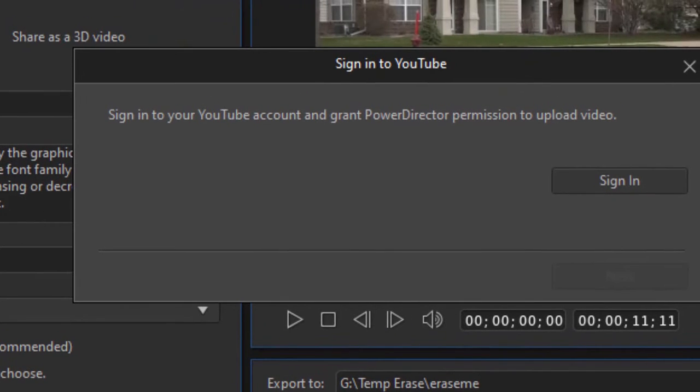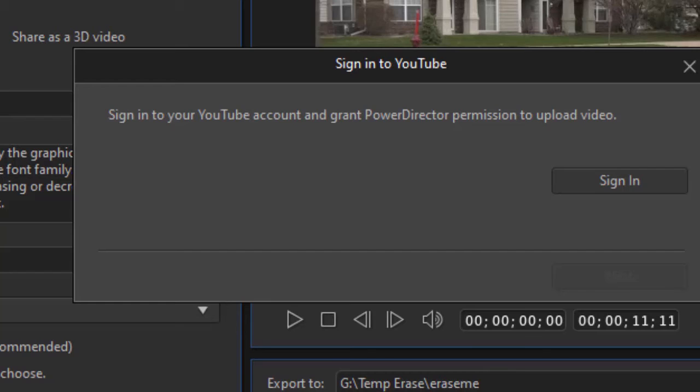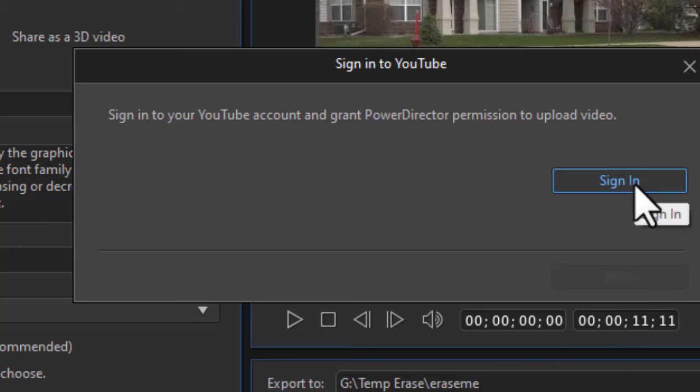So I click on the start button. It says sign into YouTube account and grant PowerDirector permission to upload the video. So this will happen only once. If I have given Google my permission to let PowerDirector upload a file, I will not see this screen again. But I've erased my permission, so we're going to go through it as though it were the first time. I'm going to click on sign in.